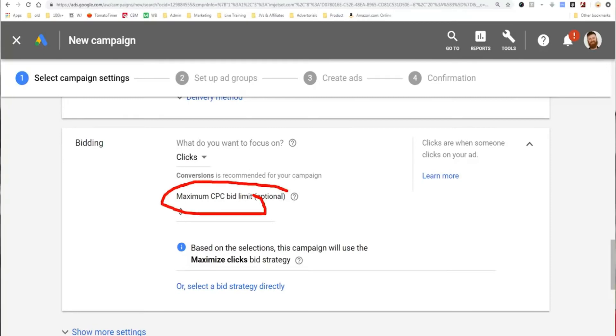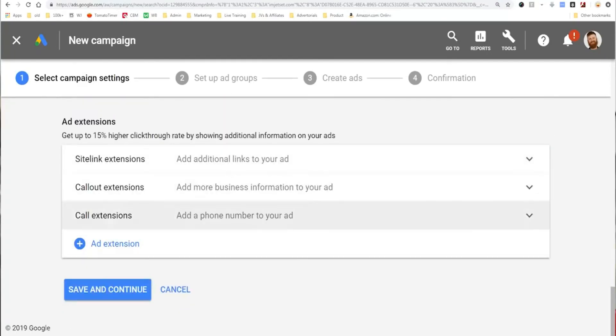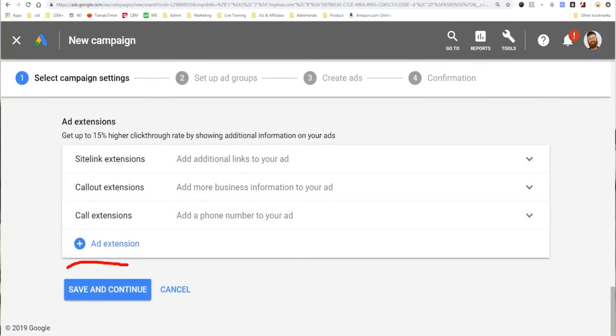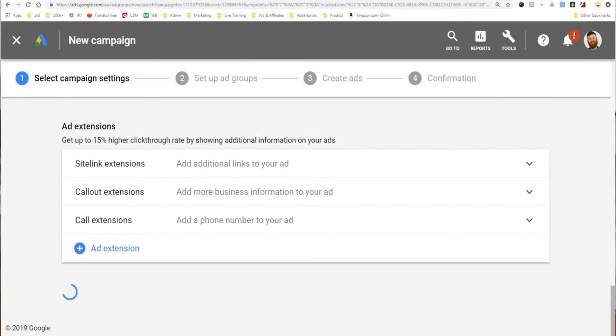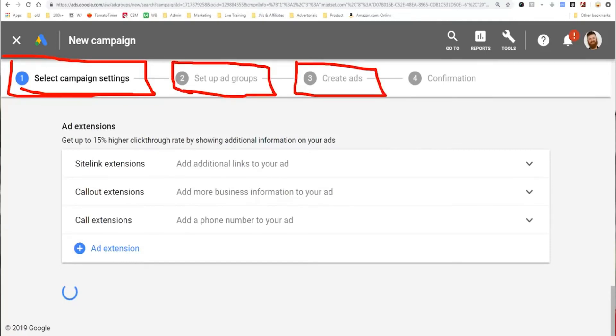I don't necessarily recommend doing a manual CPC bid when you start. Don't worry about all the extra stuff — just click save and continue. Now you can see up at the top it shows the flow: campaign settings (budget), then ad group, then create ads. Here we have our ad group. I'm going to call it 'YouTube demo.' You paste in the keywords that you want to target. In my case, I'm teaching people how to do affiliate marketing, so I would target keywords such as 'how to do affiliate marketing.'